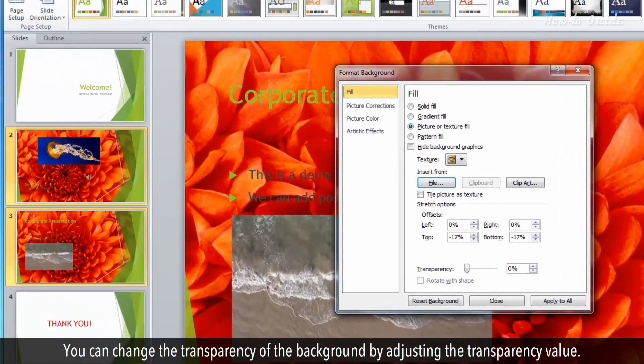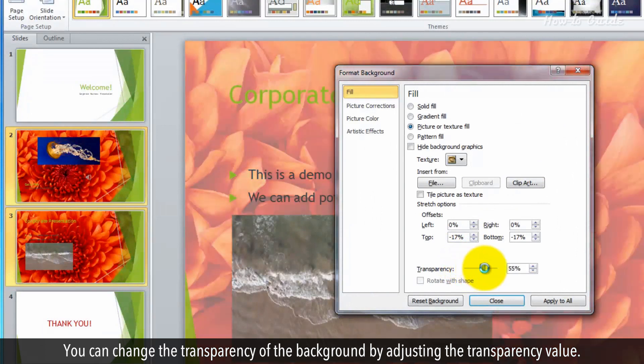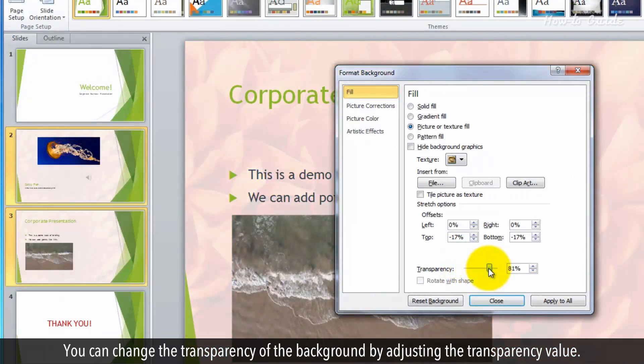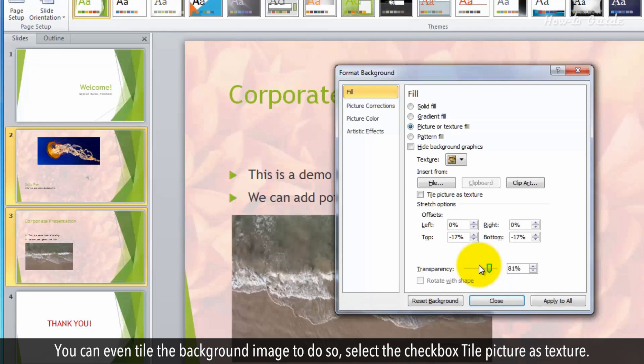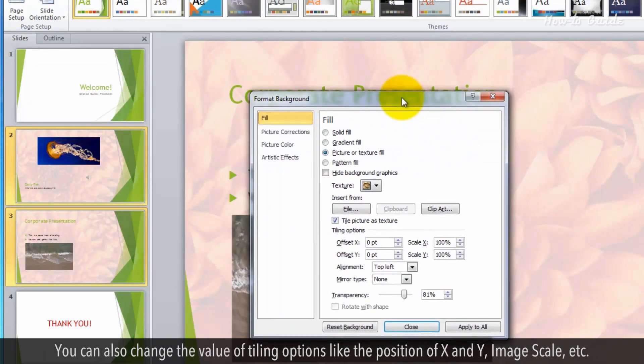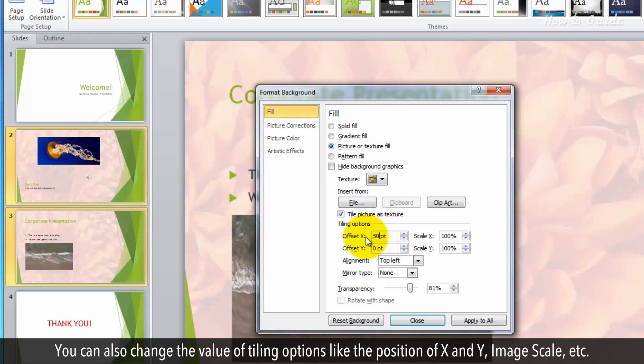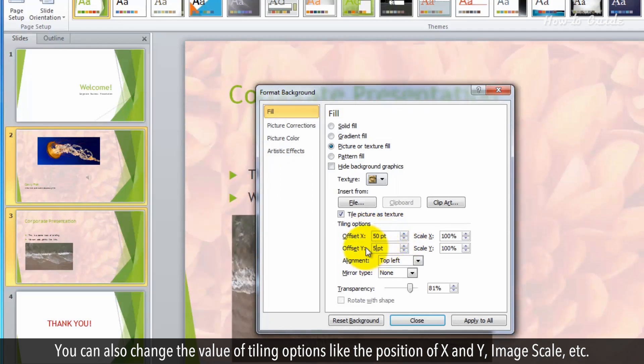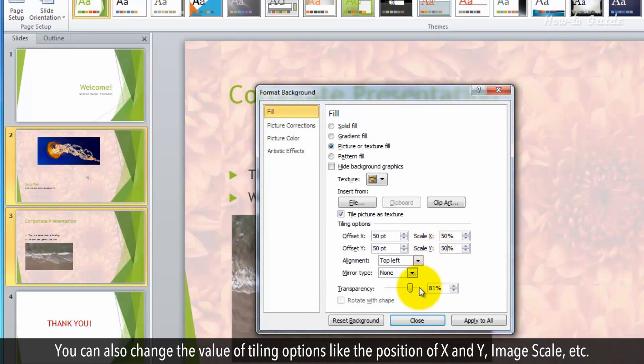You can change the transparency of the background by adjusting the transparency value. You can even tile the background image. To do so, select the checkbox Tile Picture as Texture. You can also change the value of tiling options, like the position of X and Y, image scale, etc.